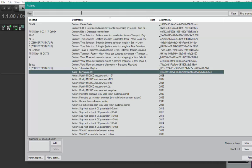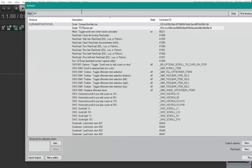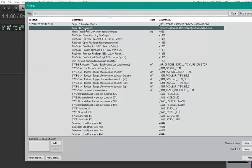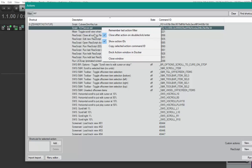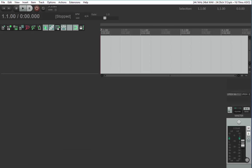You should find that entry in the list. If your list is very long, you can filter by script to spot it easier. Now we need to tell the SWS extension that this script should run all the time. Right click here and say copy selected action command. Then close the dialog.